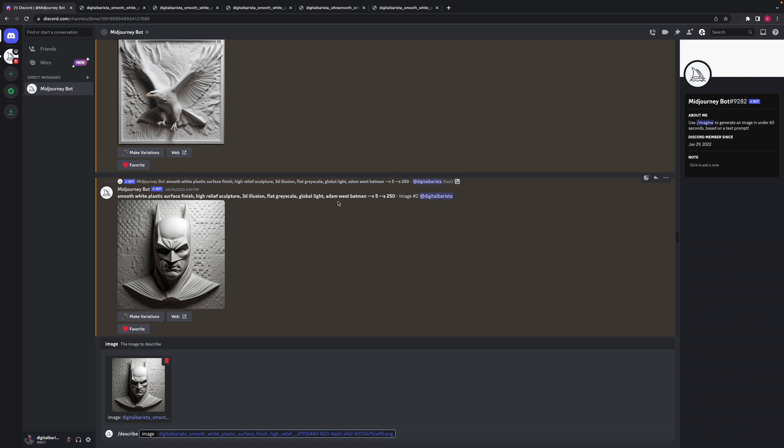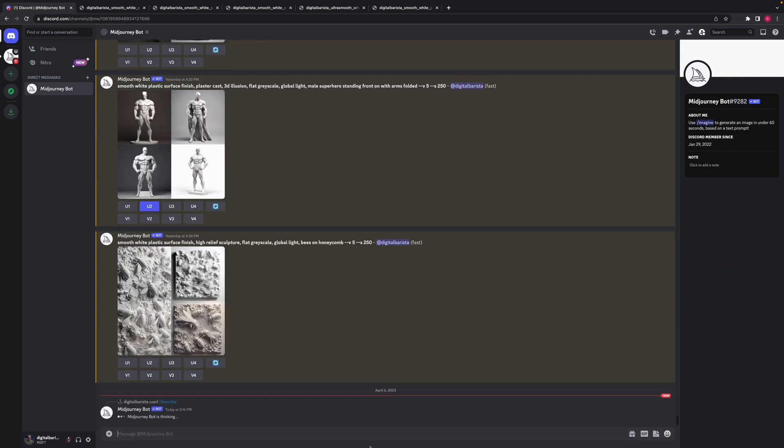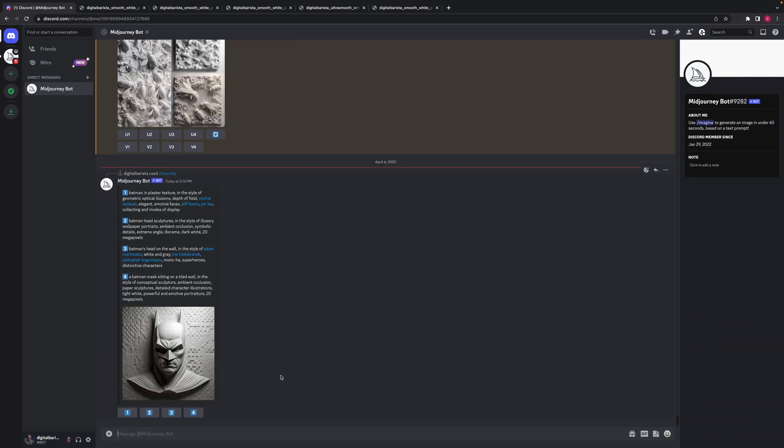So obviously a key word there is Batman. Adam West, I don't know if it had much influence on it. Global light, not really sure what was going on there. But let's have a look at what Midjourney describes this image as. And if I just hit enter on that one and it's thinking about it.